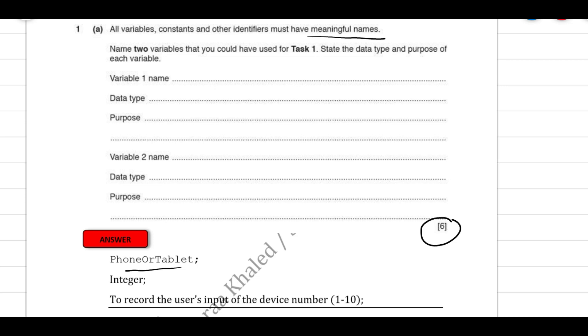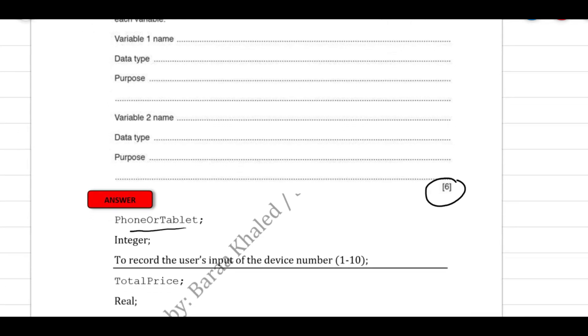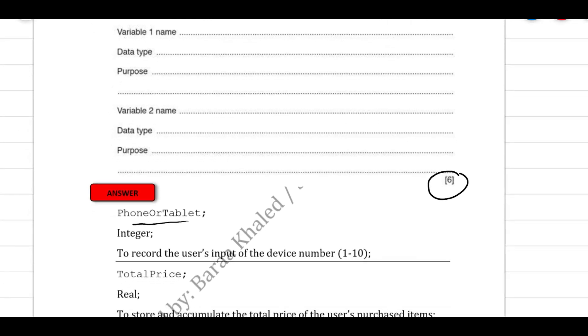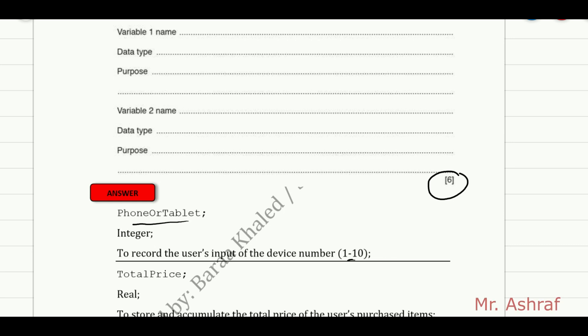The data type that we have for this variable is an integer, since it's going to receive the user's input from 1 to 10. Also, what's the purpose of this variable? To record the user's input of the device number from 1 to 10, so the user might input 1, 2, 3, 4, up to 10.